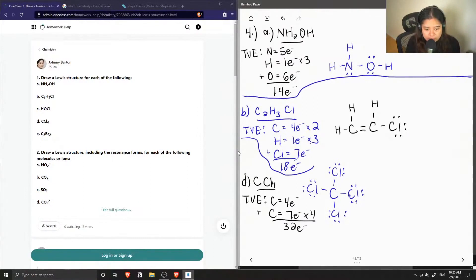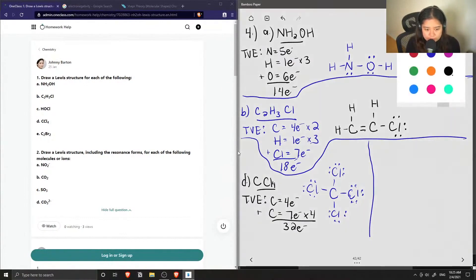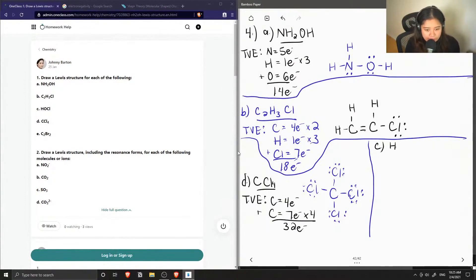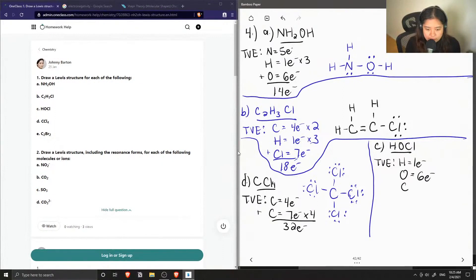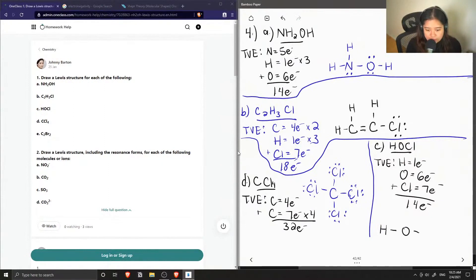And fitting part C here, which was HOCl. Hydrogen has one valence electron, oxygen has six, and chlorine has seven, giving us a total of 14 valence electrons. The simplest structure is oxygen in the middle bonded with both hydrogen and chlorine. We only have 10 out of 14 electrons so far, so the remaining four electrons go on our oxygen as two lone pairs.